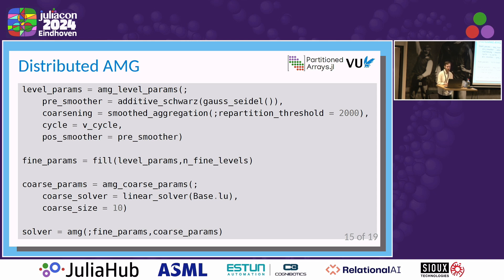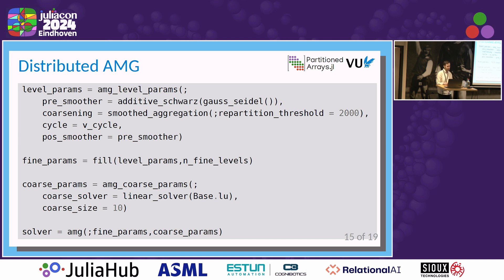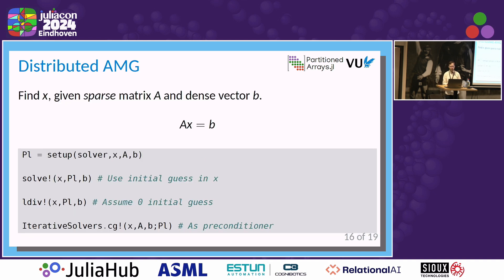This is our first prototype for the algebraic multigrid. As you know, algebraic multigrid methods are infamous for having many parameters, and this is the way we specify them. In the first block of code, we specify the parameters for a single level in the multigrid hierarchy. Here we are using an additive Schwarz plus Gauss-Seidel as a smoother, smooth aggregation for the coarsening, and a V-cycle. You can also choose different pre-smoother and post-smoother. Then we fill a vector of level parameters so that we have one set of parameters for each level — you can customize parameters on a per-level basis. We also have the coarse level parameters; in this case we are using LU decomposition from base Julia. You use these parameters, set up the AMG solver, and then you can use it to solve your system of linear equations.